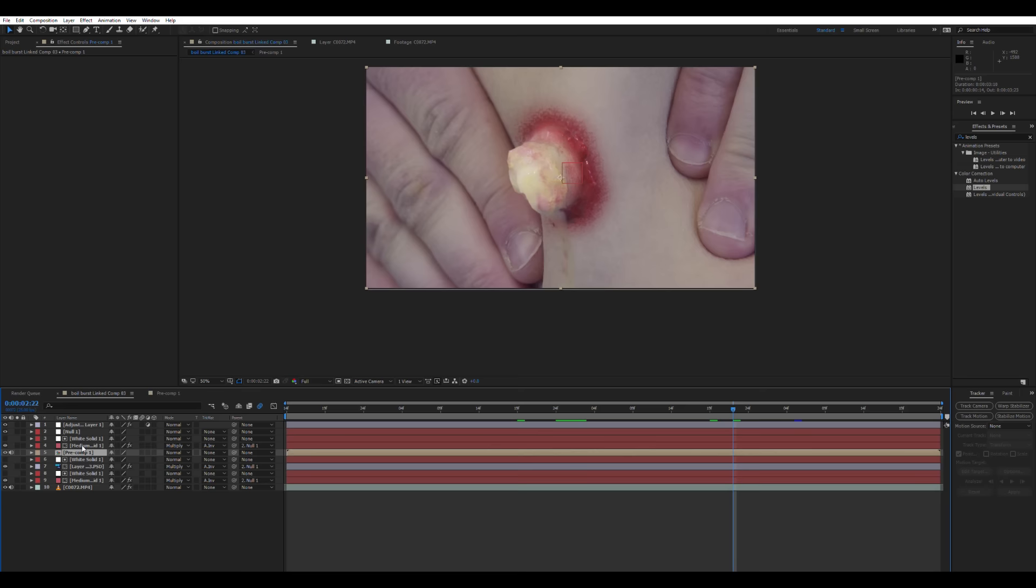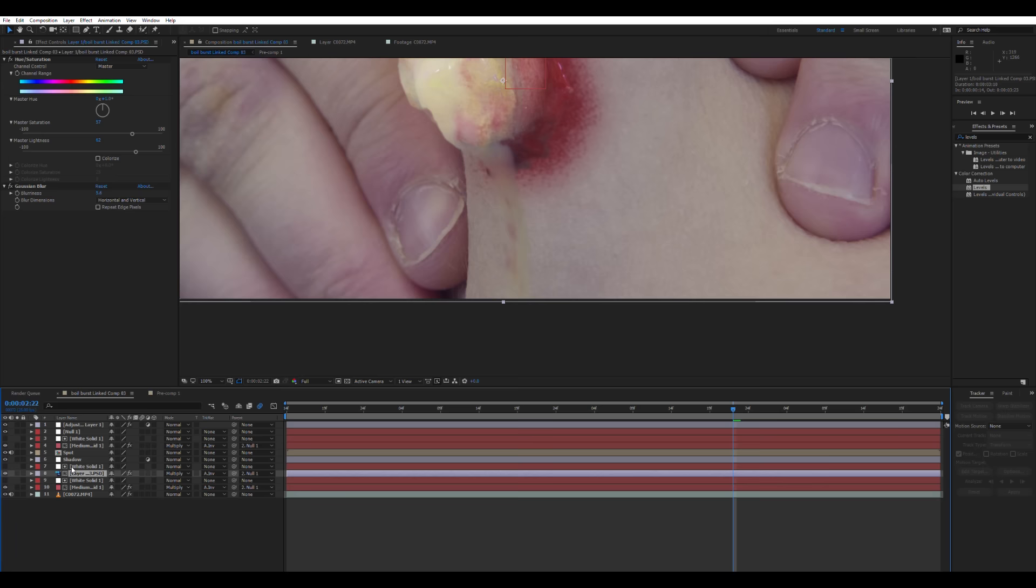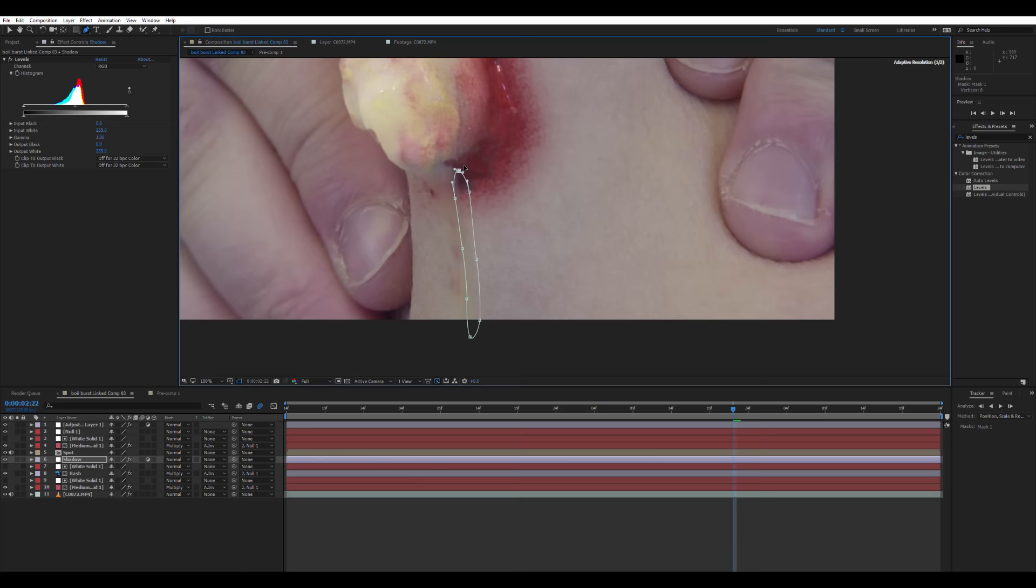We're going to add some shadow to our boil. So you create a new adjustment layer, call this layer shadow, parent it to the null object and put it behind your boil layer. And we're going to add the levels effect and bring the levels down to make it darker to create a shadow.